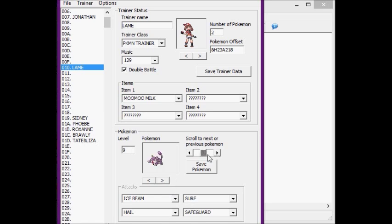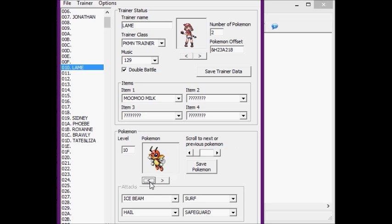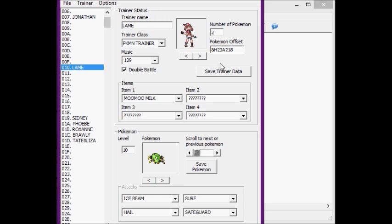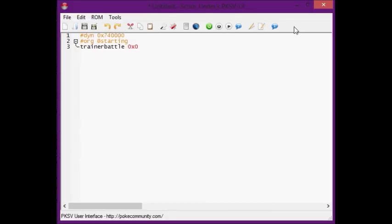So no, the Spinarak and the Rattata will not know Ice Beam, Surf, Hail, and Safeguard. Those are just there because I checked Lorelei's Dewgong, which you can edit the moves for that. But the Spinarak and the Rattata will know like the most recent moves that it's learned. Use this to change what Pokémon it is. Click save Pokémon before you move on and edit the next one, or your changes won't be saved. Right here is where the trainer number is.